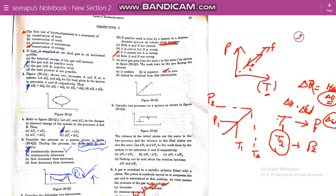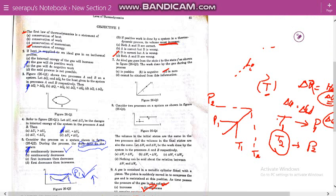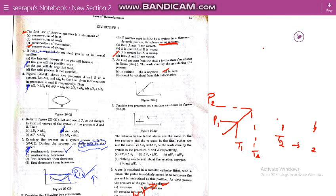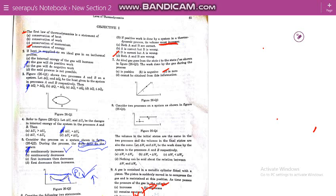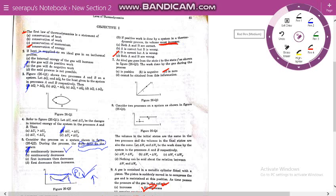The next problem asks us to consider two processes on a system as shown in a figure. Here you have a graph with one smaller process and another graph with a longer process than the first.